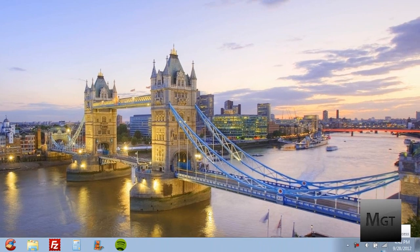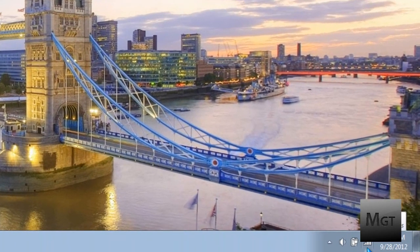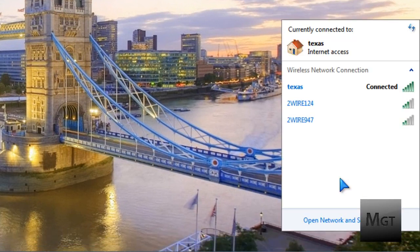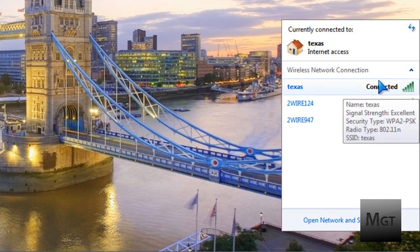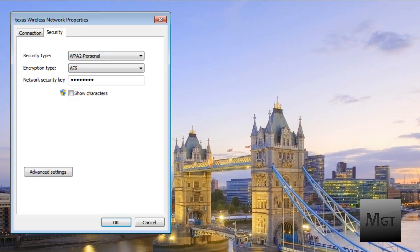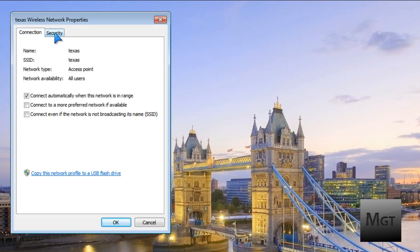Go down into your taskbar and find the little Wi-Fi icon — it should look like five bars. Click it and that will open up your currently connected to window. Choose the Wi-Fi that you want to find the password for, right-click it, click Properties, and this window should open up. If it's currently on the Connection tab, just switch it over to Security.